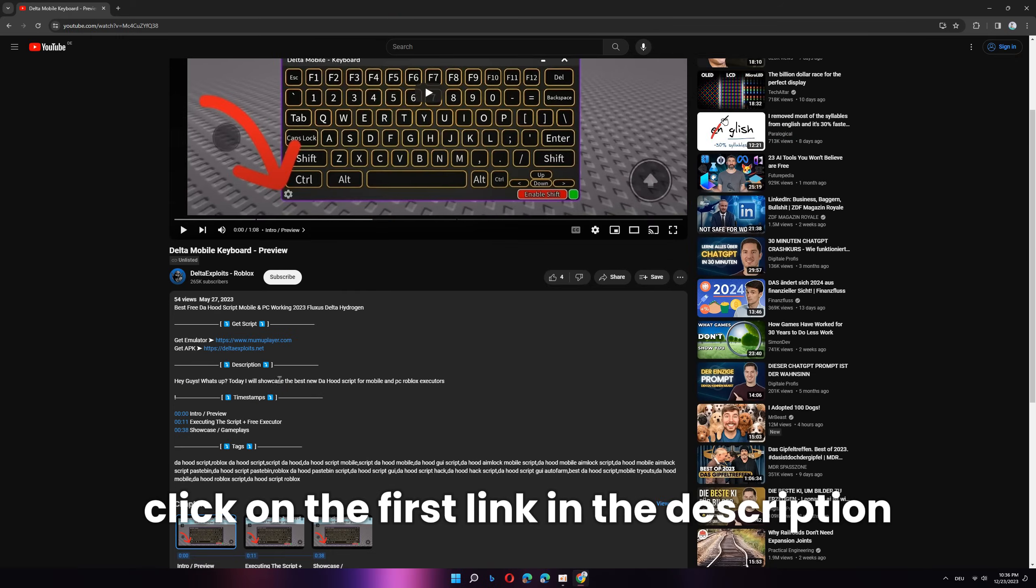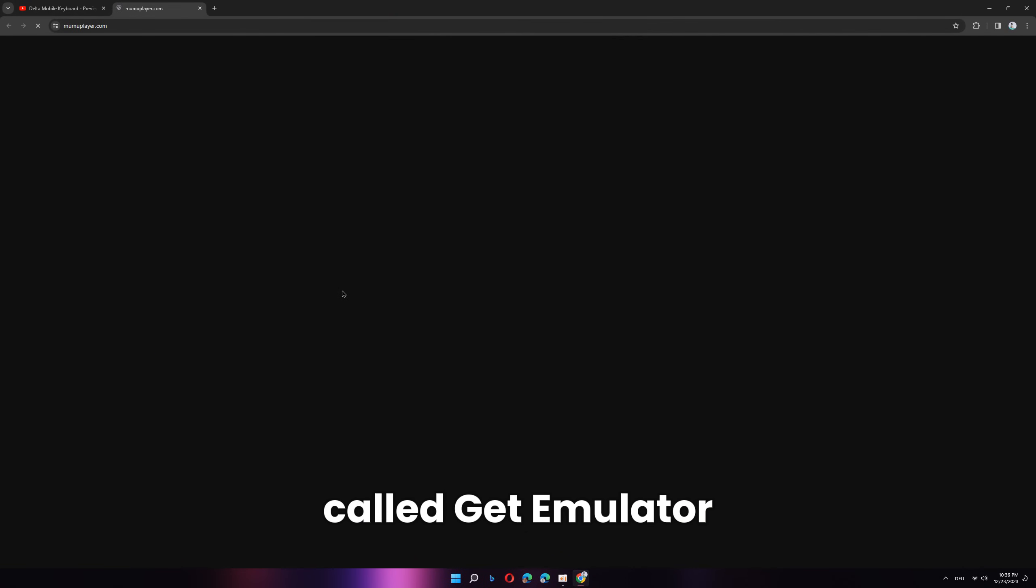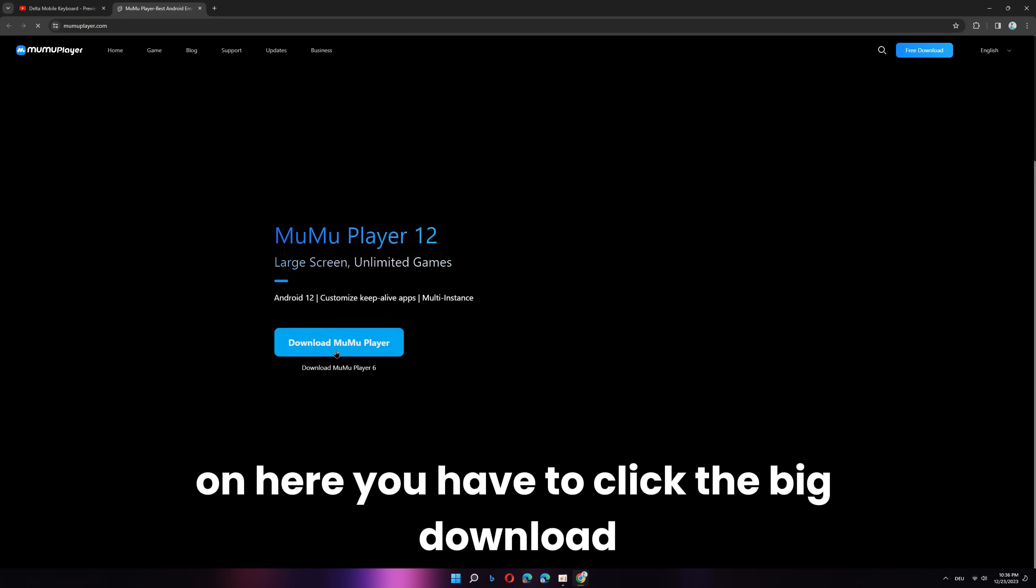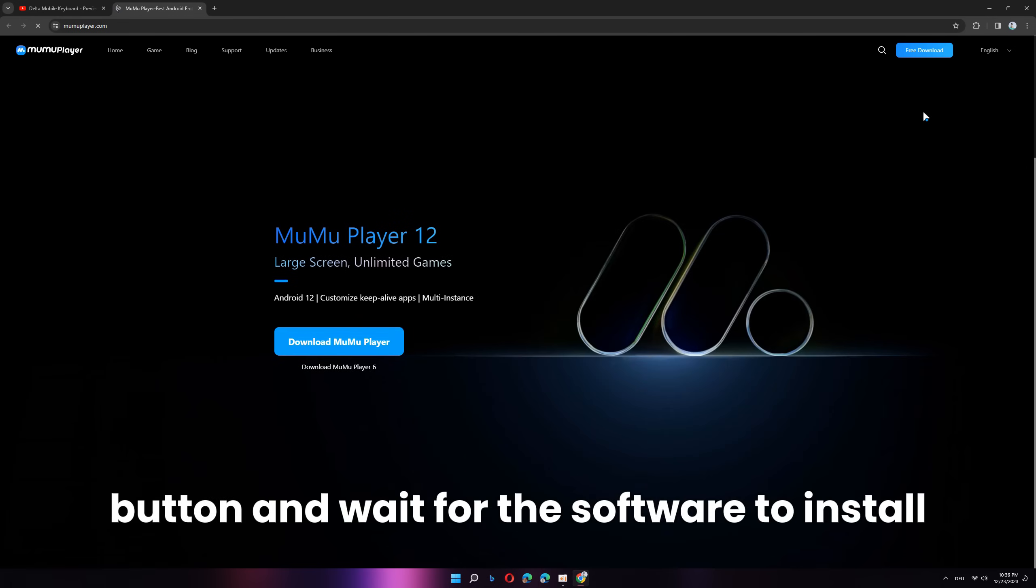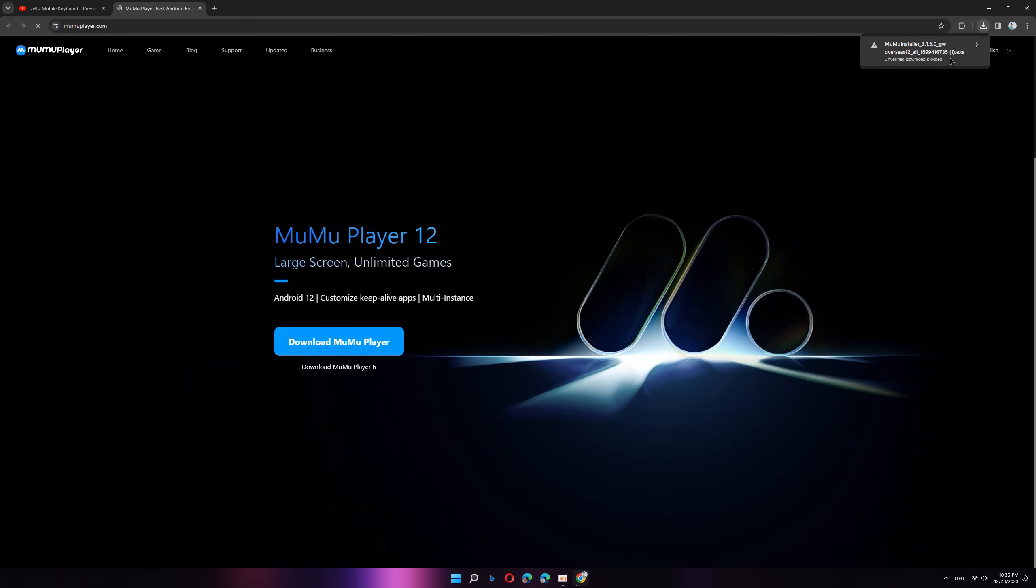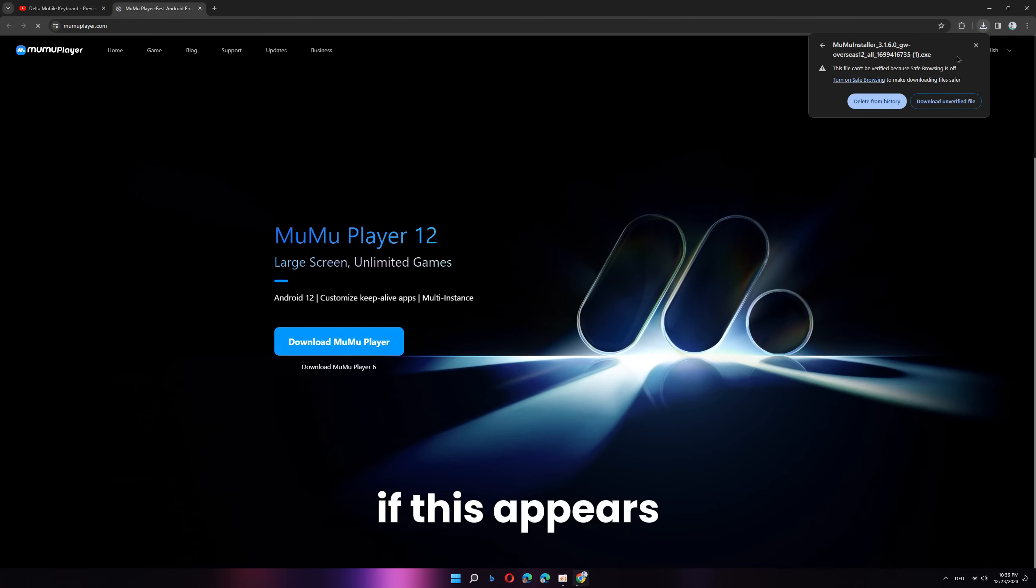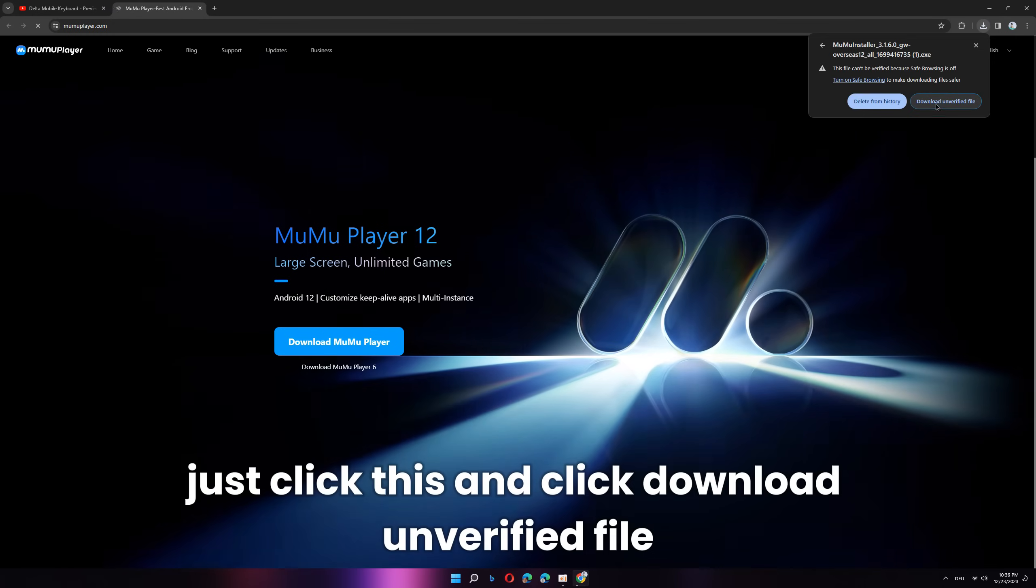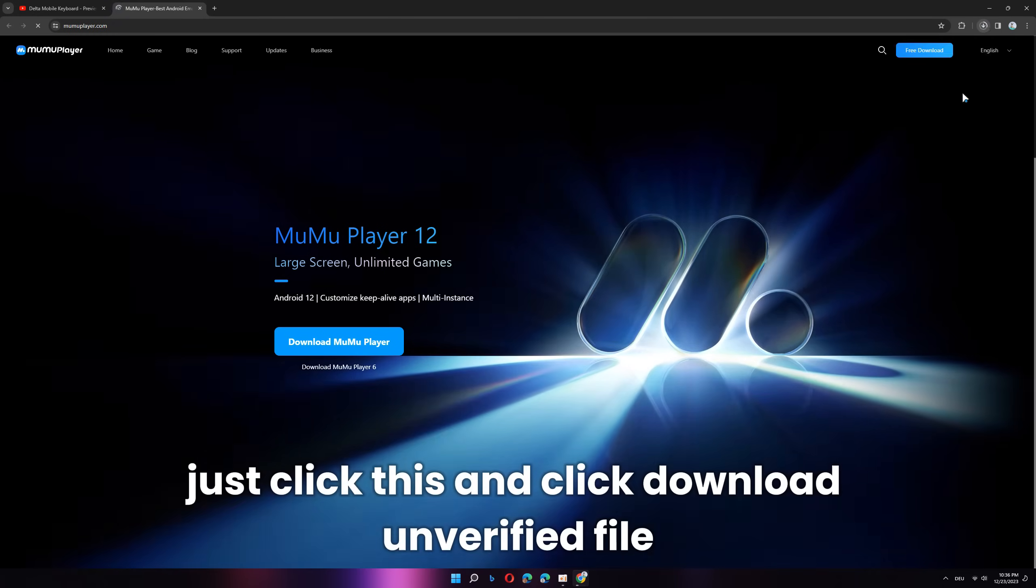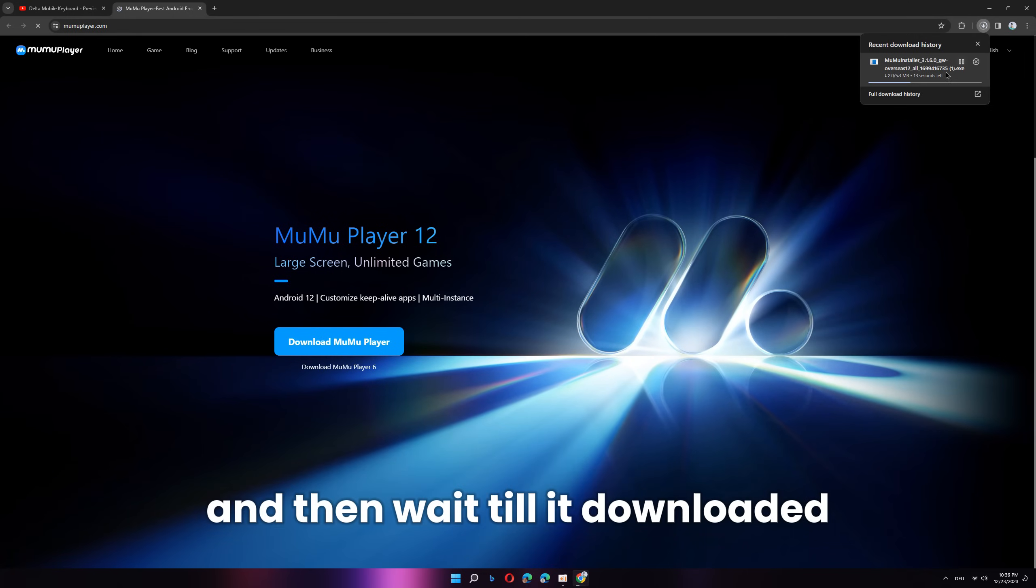So first of all, click on the first link in the description called Get Emulator. On here you have to click the big download button and wait for the software to install. If it disappears, just click this and click download unverified file and then wait till it downloaded.